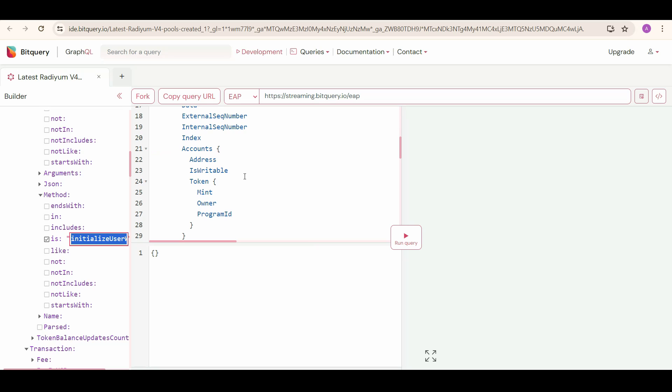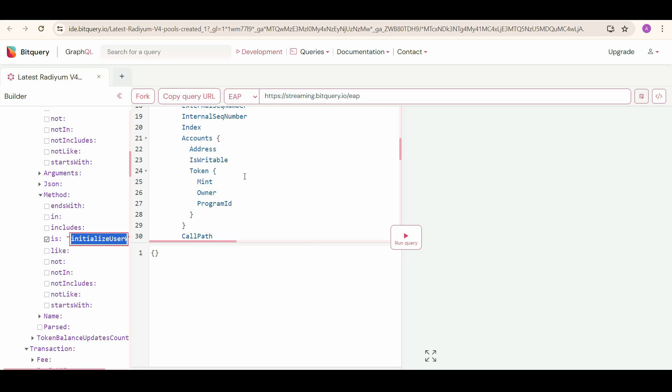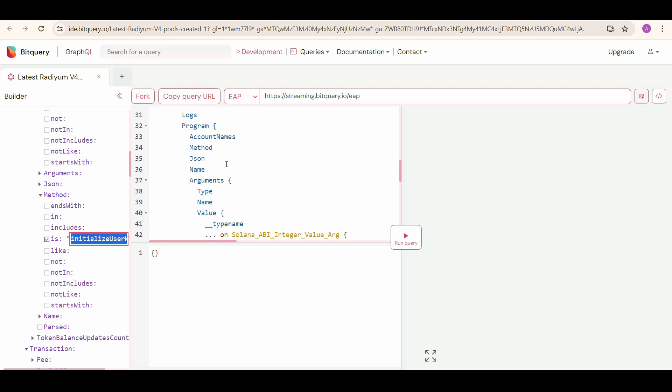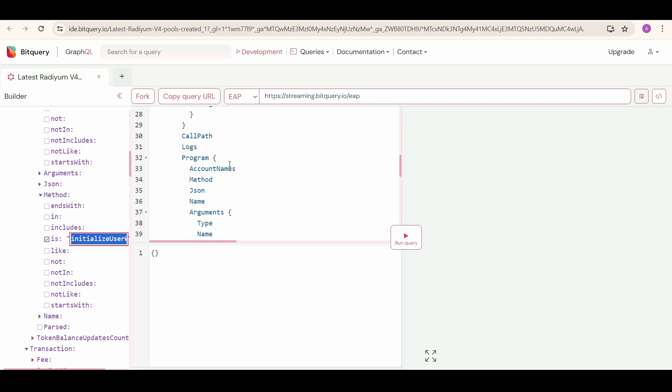We need to add Accounts in the Instruction this time, and under that Address we also need Token Info. We are also getting Program Info like Account Names involved, Method, and Arguments. Here Pool Address is going to be 5th Address in Accounts, and Token A and Token B will be 9th and 10th Account Address respectively.